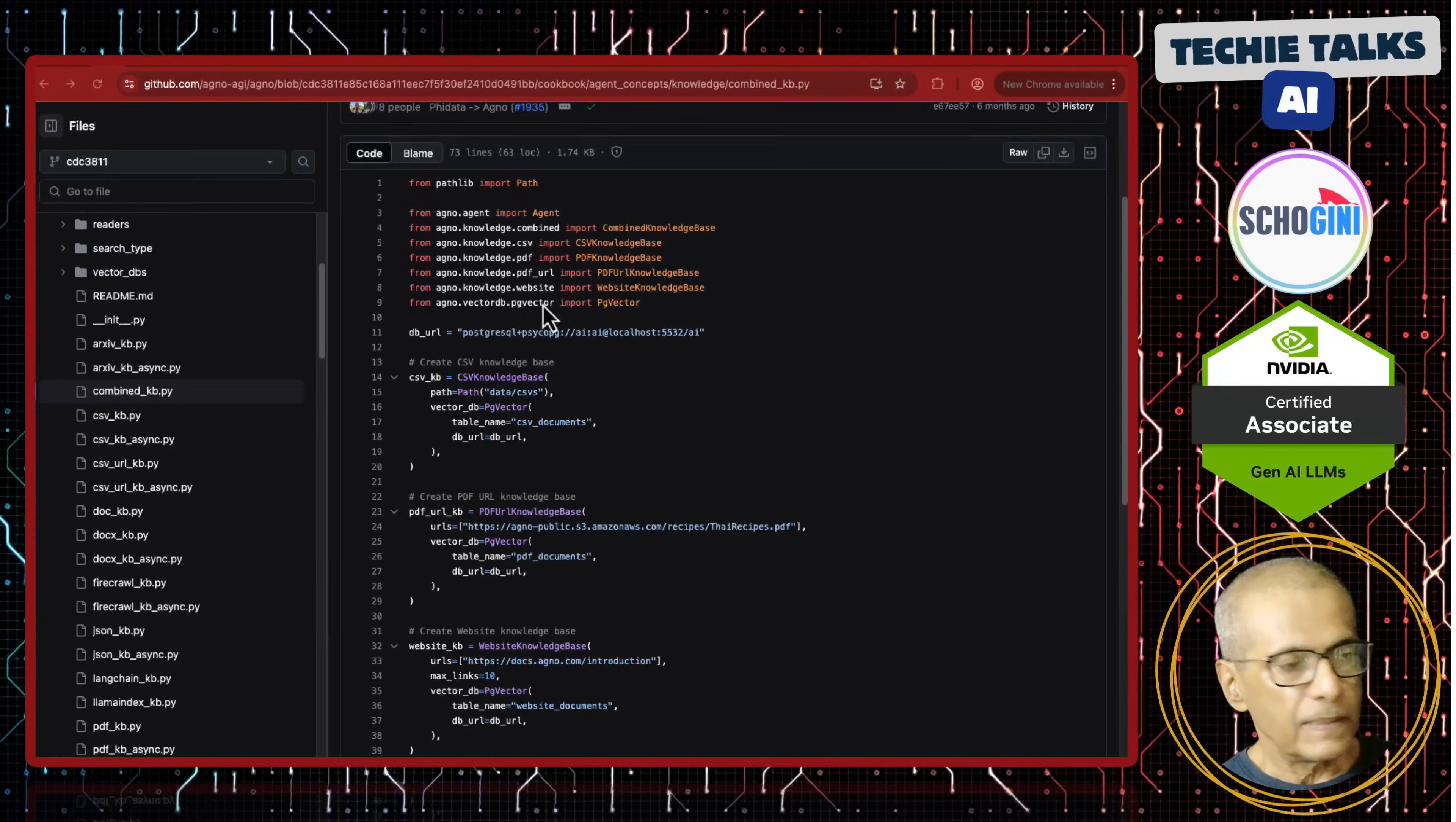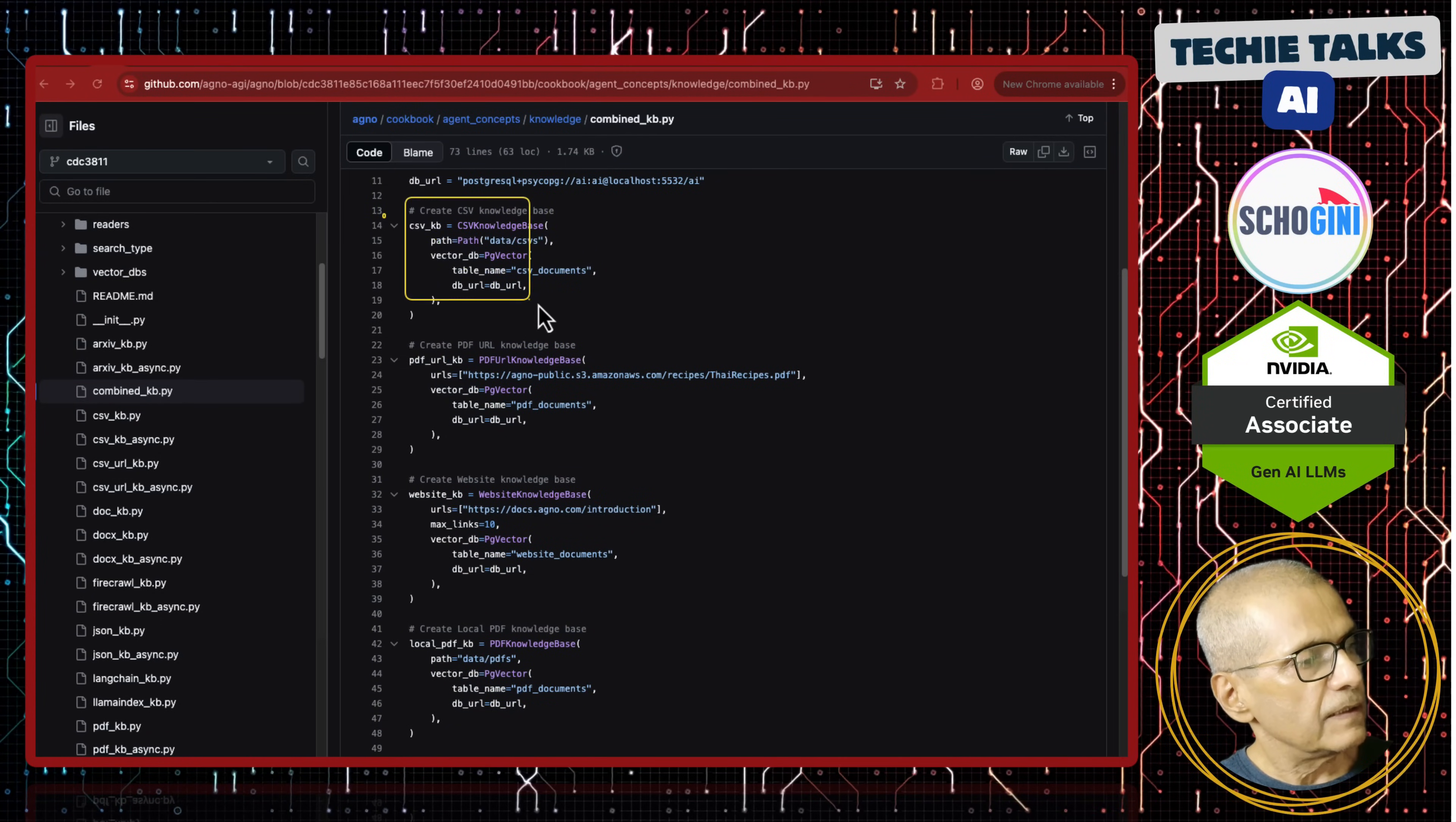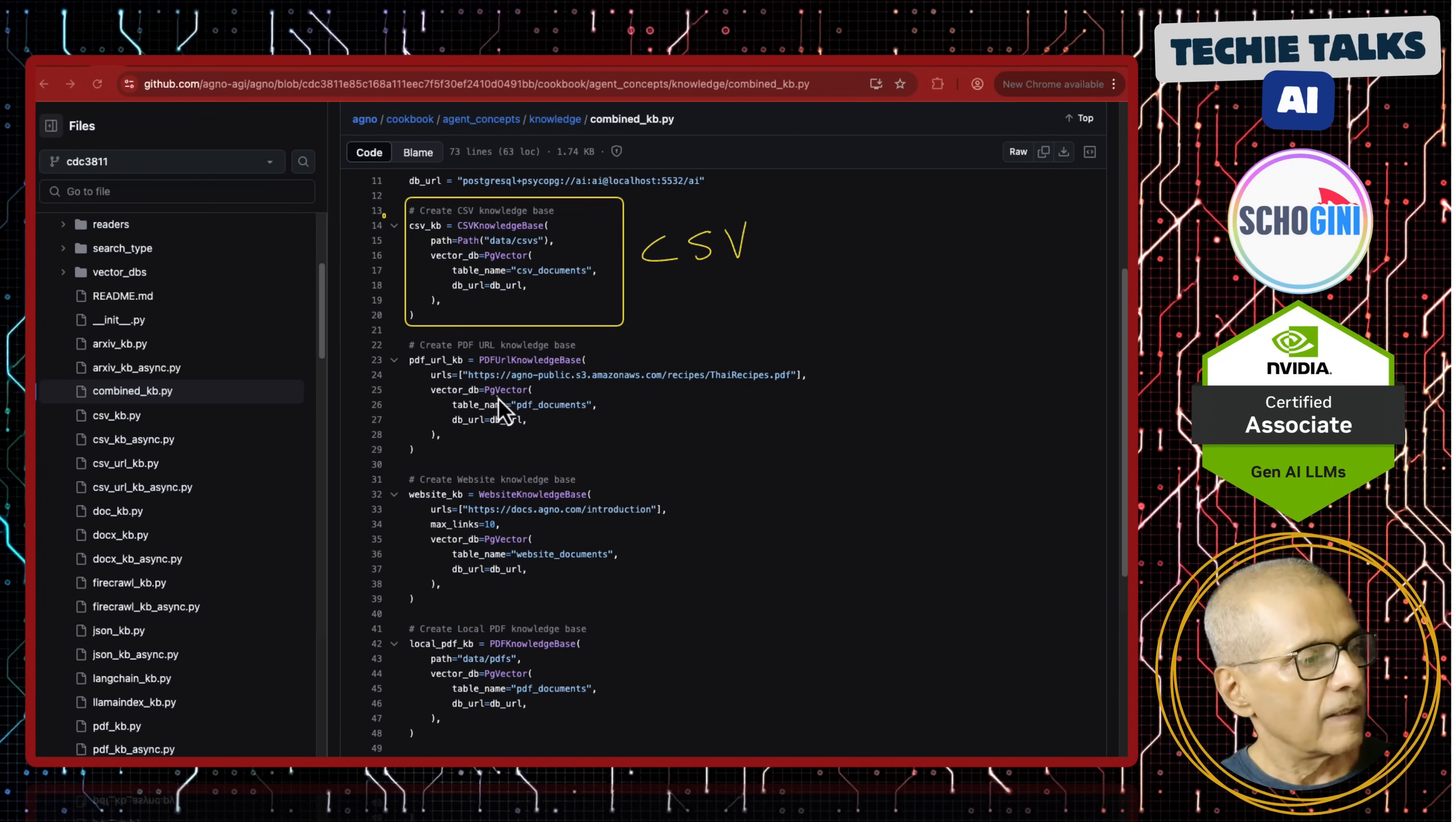Let's look at the interesting code. The repo URL is given in the description. Starting from the top, here we have a CSV-based knowledge base, that is a text file, comma-separated text file.